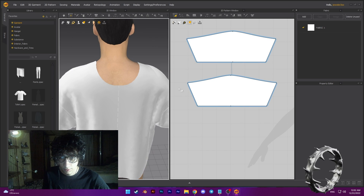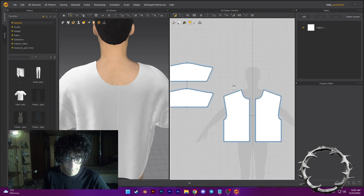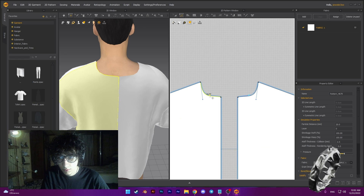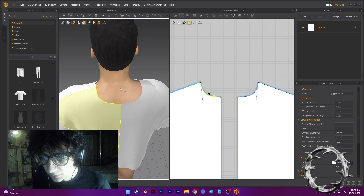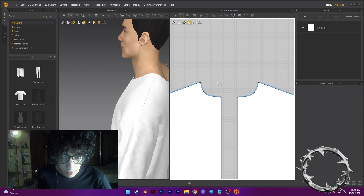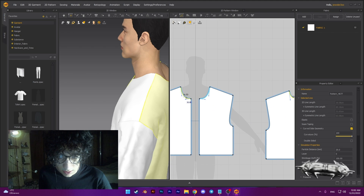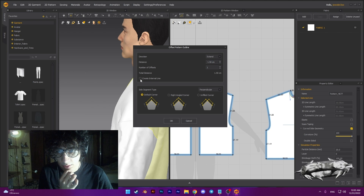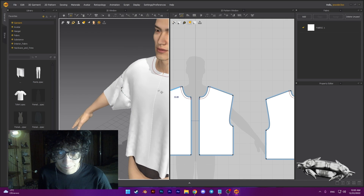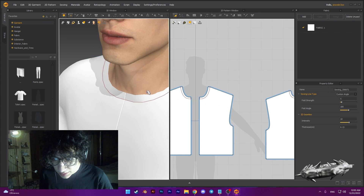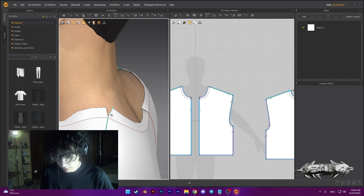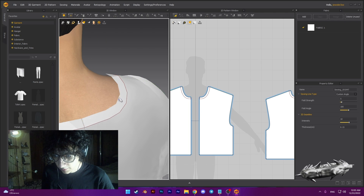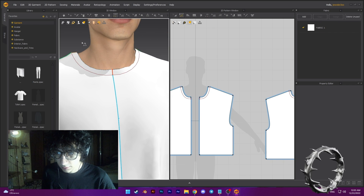Now we need to select here, press Z, select, rotate this a little bit. Nice. Press Z, select this and this, right click, offset pattern outline, and set the distance, and create internal line. Okay, press N, connect this, and this, and this. Okay, looks good.